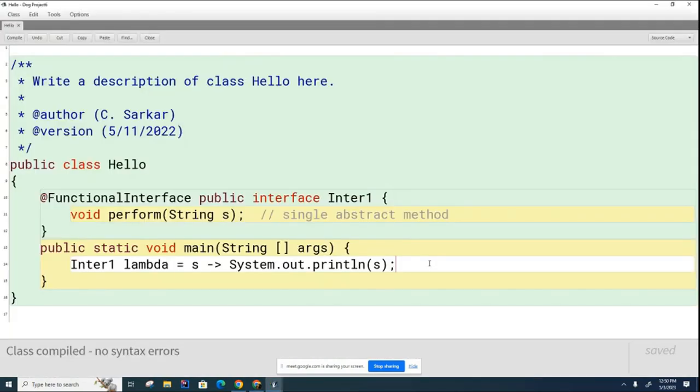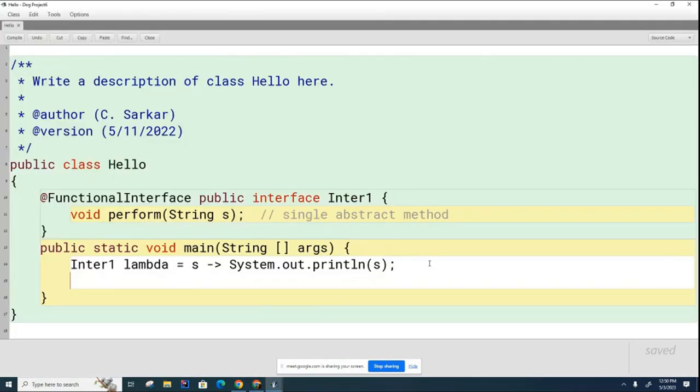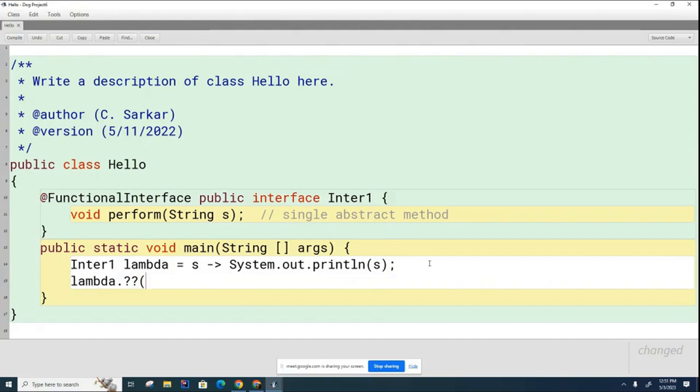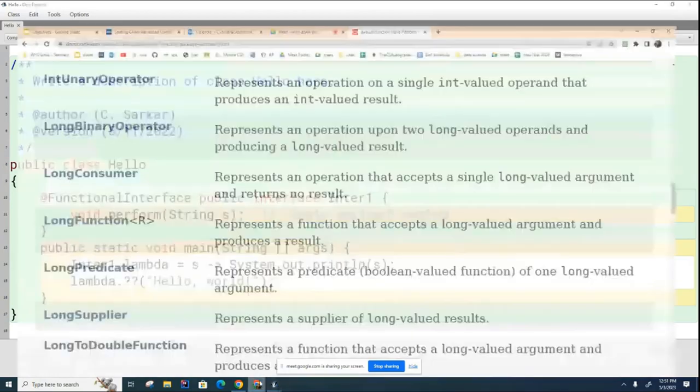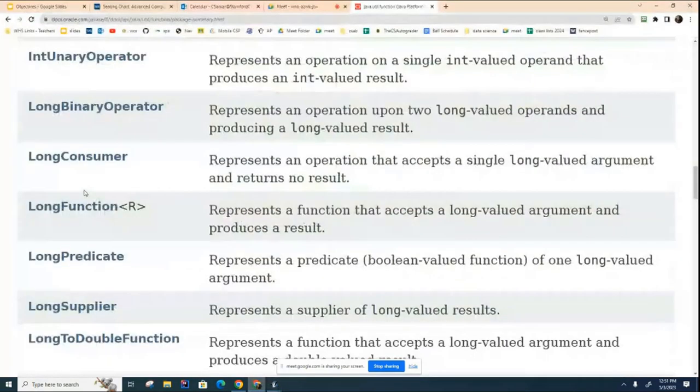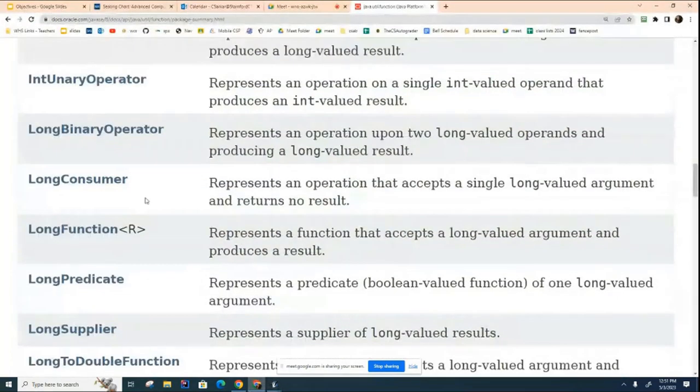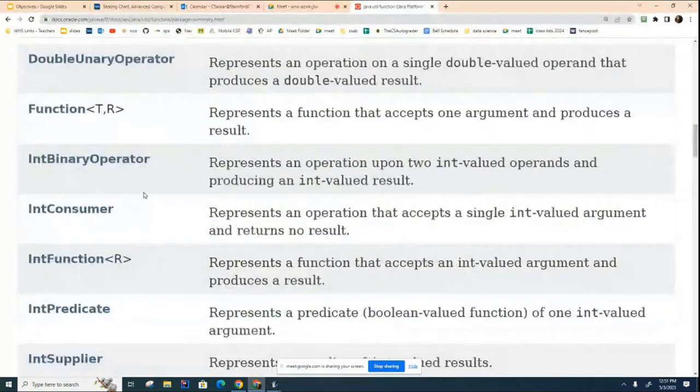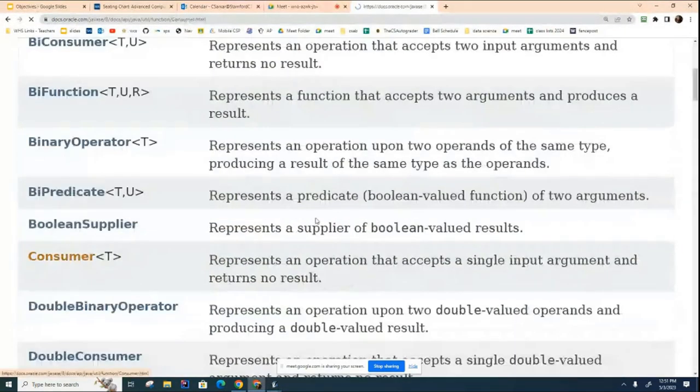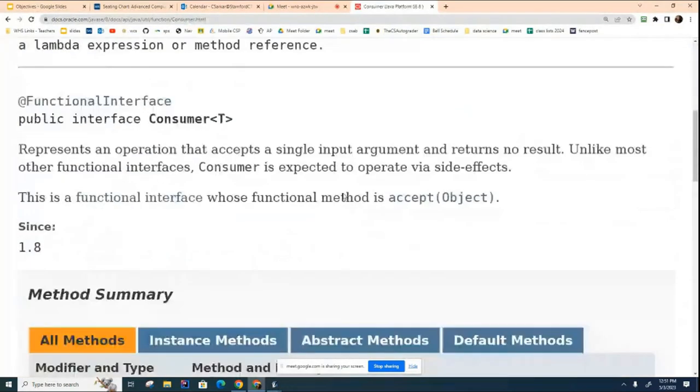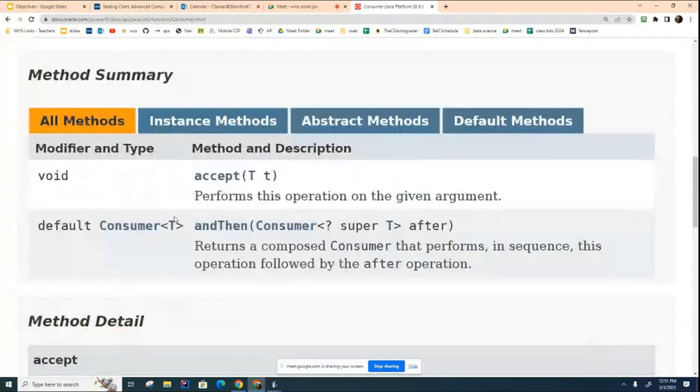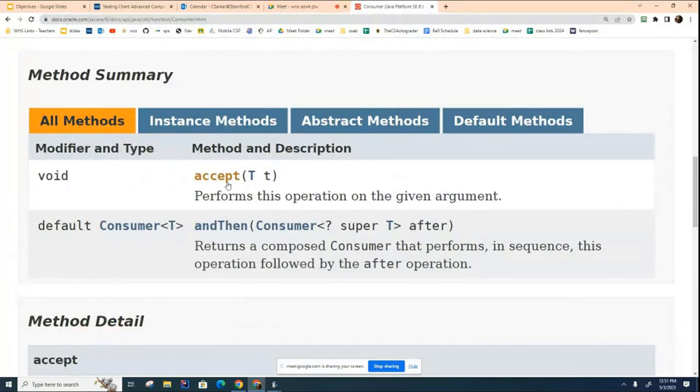And to see if it actually works, we're going to call it. We'll call it lambda dot something. We have to figure out what the method is called. And what we'll do is we'll pass it the hello world as the parameter. And let's go over here and look at this. If I click on that, here's the interface. You can see that it's got its one method here. This is the single abstract method.